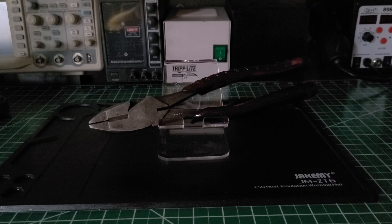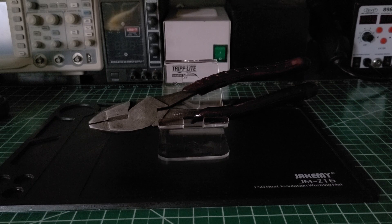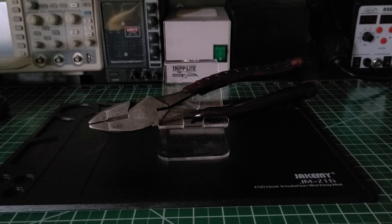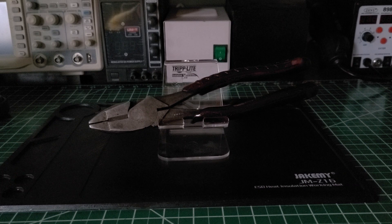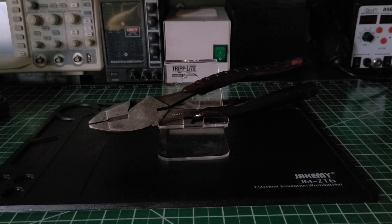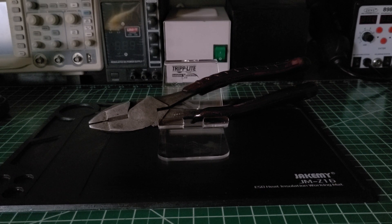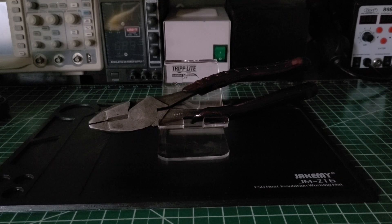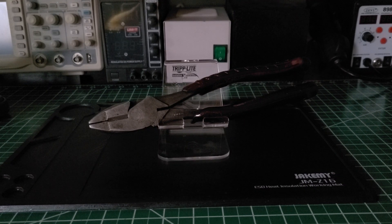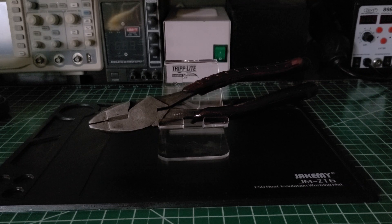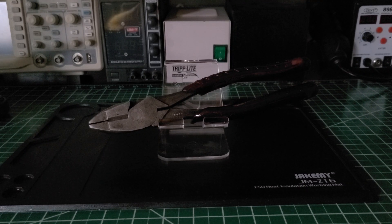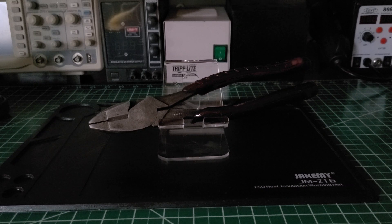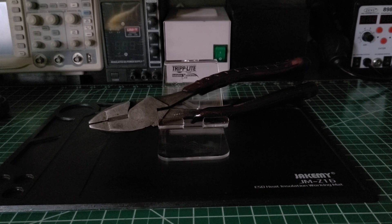Welcome back to the Electrician's 2 channel. On the bench today we have a pair of 30-year-old Klein lineman's pliers. These pliers don't belong to me, they belong to my son. The reason I say 30 years is the most accurate information I've had concerning these pliers.